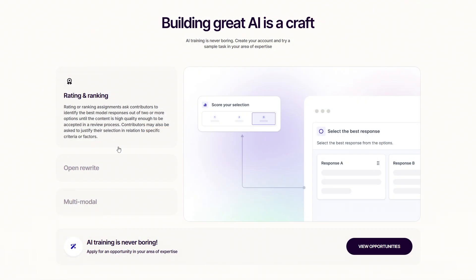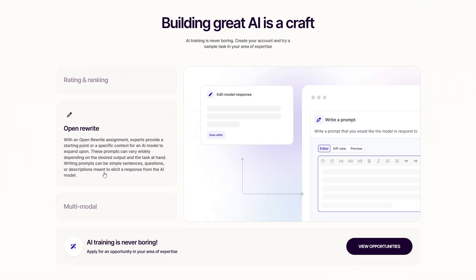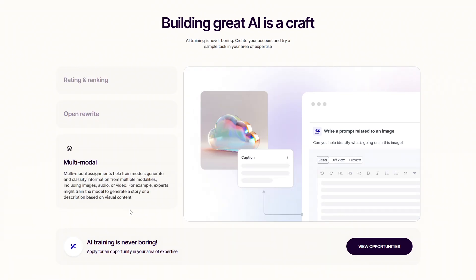Now back to Outlier. Besides rating and reviewing AI text, there are also writing-focused tasks, where you improve or rewrite AI-generated answers. Some roles even involve working with images, audio, or video, helping train models to recognize and describe visual content.